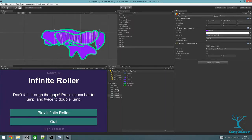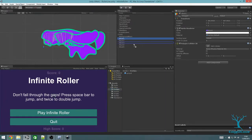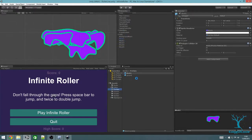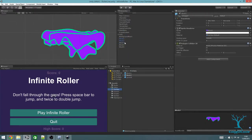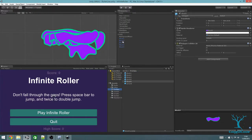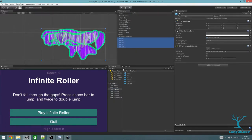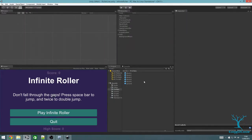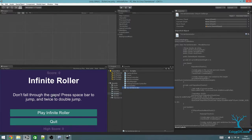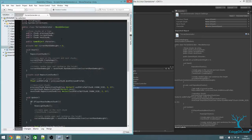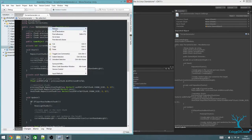Then drag all of these into your Prefabs folder to create prefabs from them. And then delete the ones that are in the scene because we'll be adding them from our script. Now we're going to rearrange a few things to make everything clearer. Go to your Scripts folder and open the Terrain Generator. We're going to rename this to make it clearer what it actually is — this is going to be the Chunk Terrain Generator.